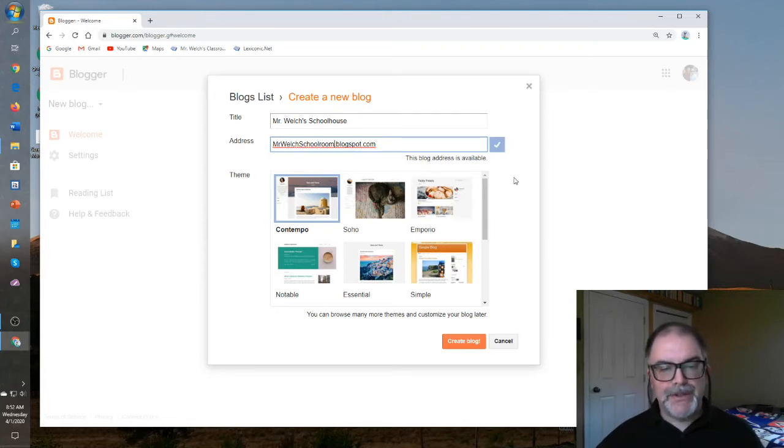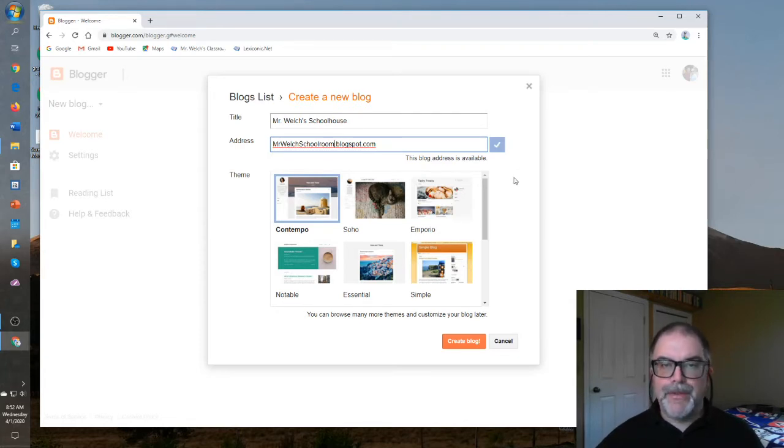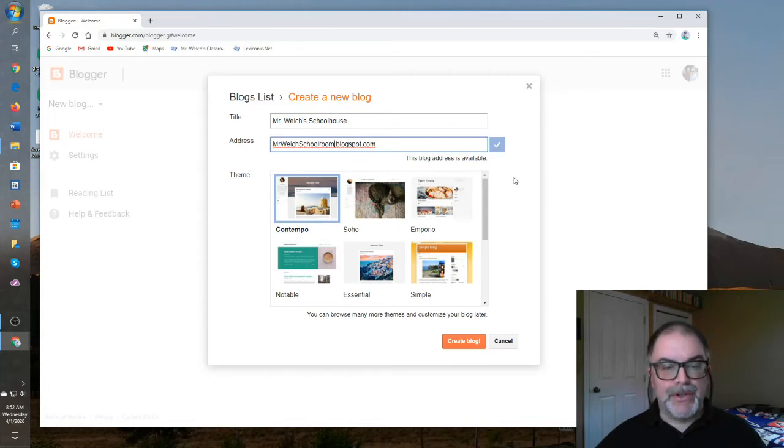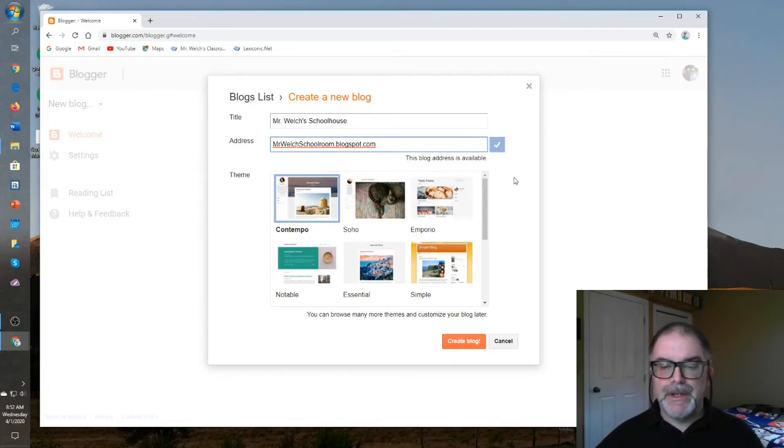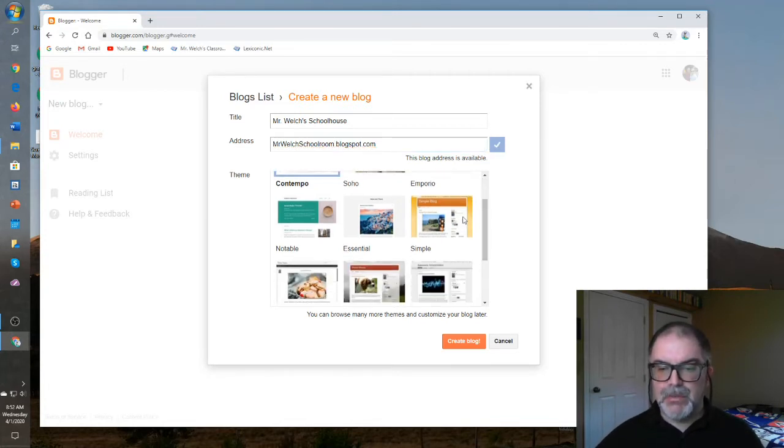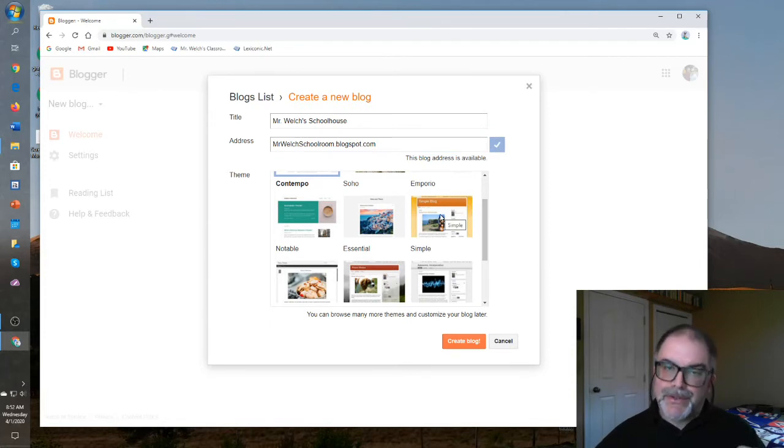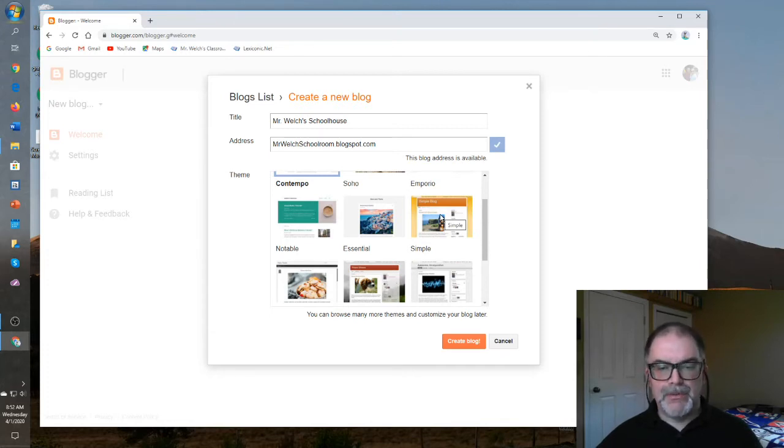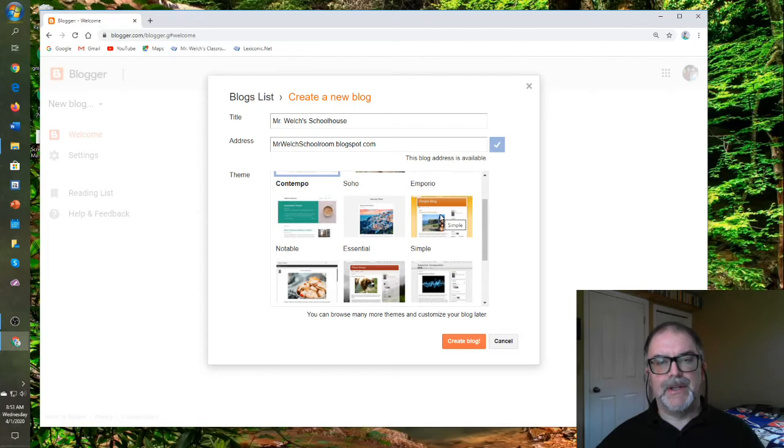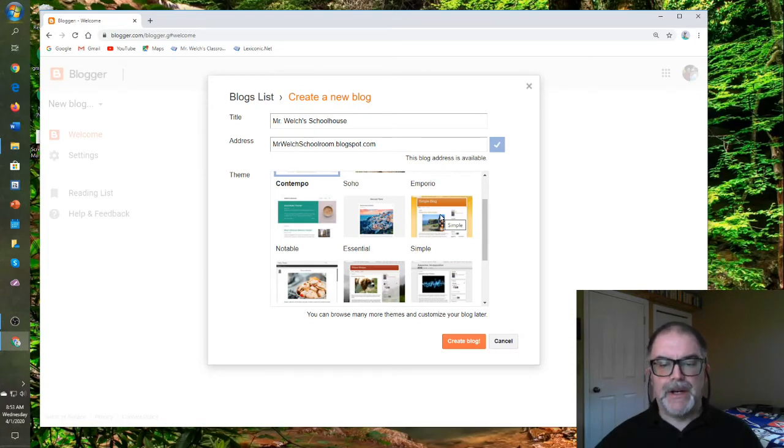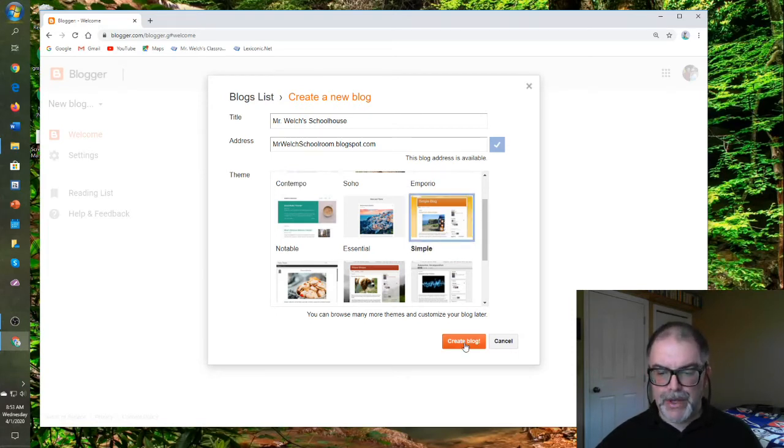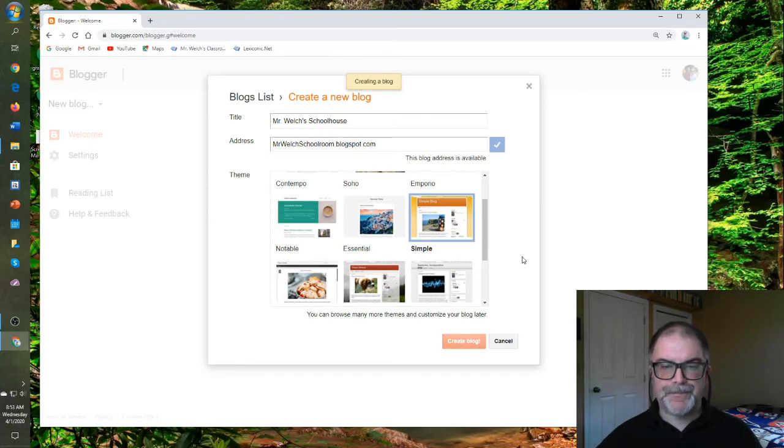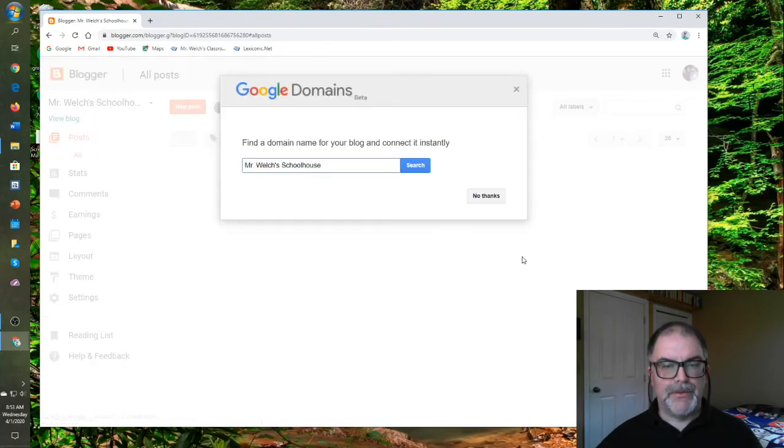The final decision to make here is your theme. Again, like the title, you can change this any time you want. I would start with something like Simple. That's what I actually use. I use a sub-theme out of this one, and it can be altered and changed as well. Don't worry about this too much, but try Simple first. It's got a nice two-column approach, very clean. We'll click on this one, go Create Blog, and it was created successfully.